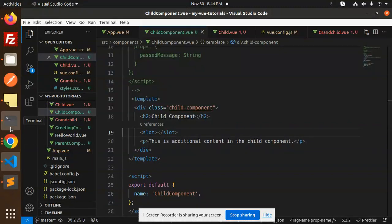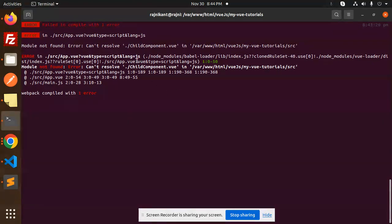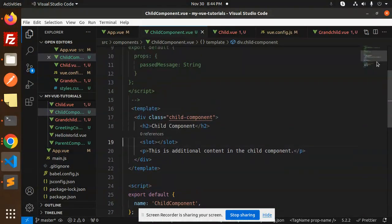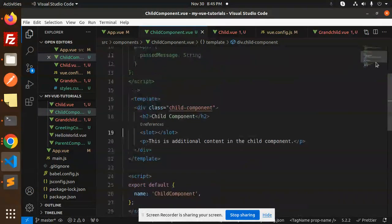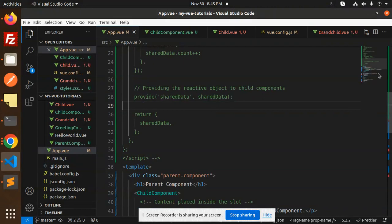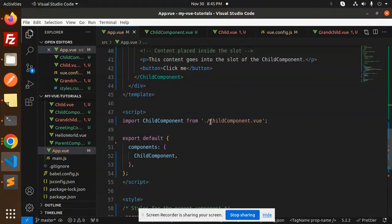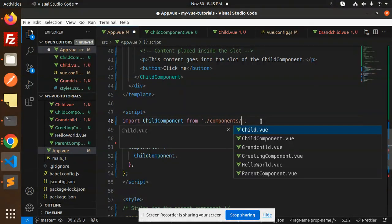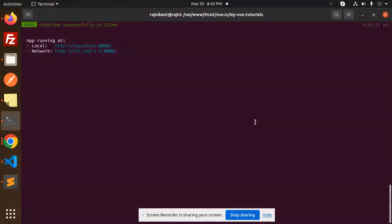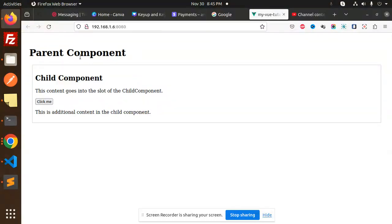It can't resolve ChildComponent.vue — let's check where we are importing, where is our parent. It's not calling this, so let's copy it. Done. So we have the component and the child component. You can see the data is coming — whatever data we passed in the content, it shows up over here.